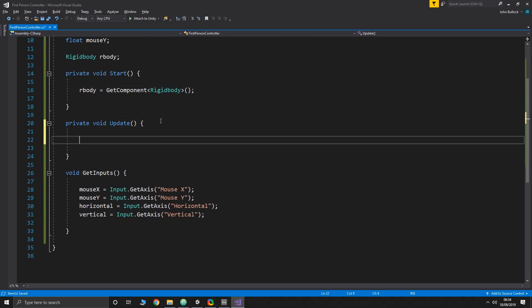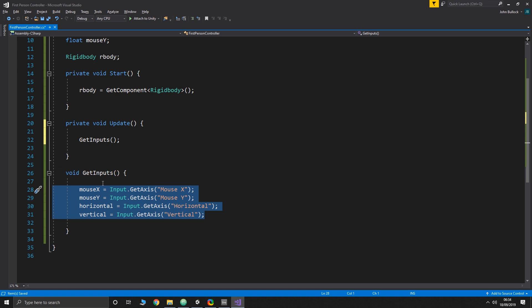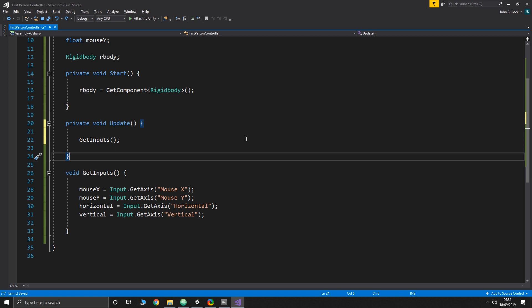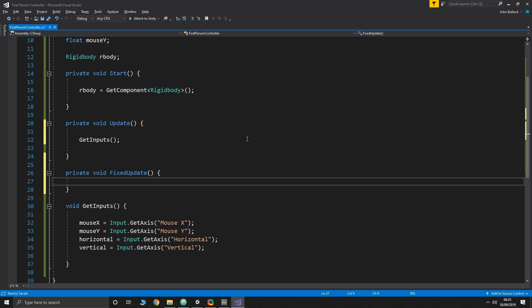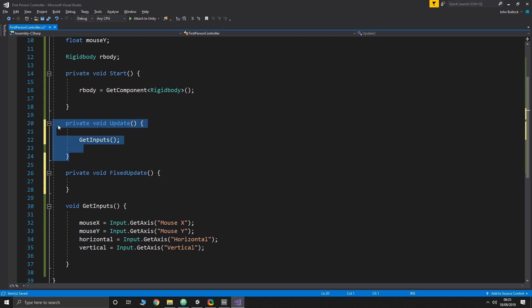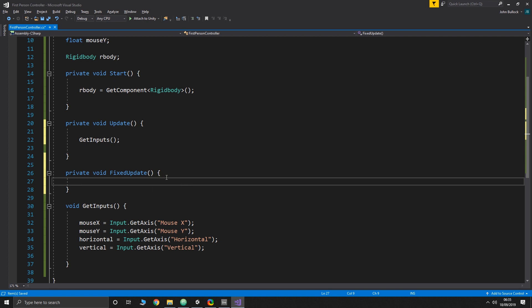Back in the script, the first thing we do in Update is call GetInputs. We also need a FixedUpdate function, because we're moving the character using physics. Physics in Unity is locked into its own time step — FixedUpdate updates at a constant interval regardless of frame rate, whereas Update runs once per frame which can vary wildly. We want movement in FixedUpdate so the character's speed isn't affected by frame rate — it ensures physics updates are consistent.